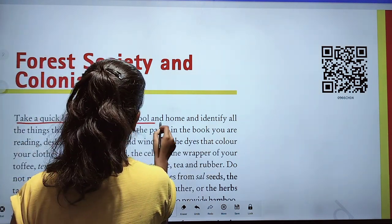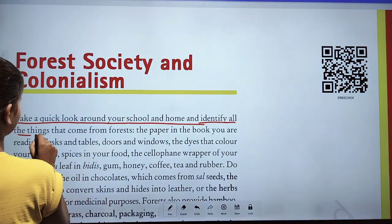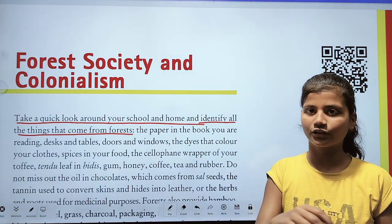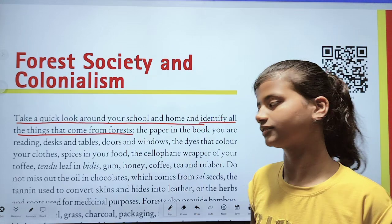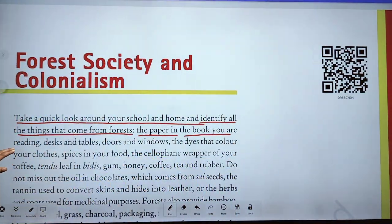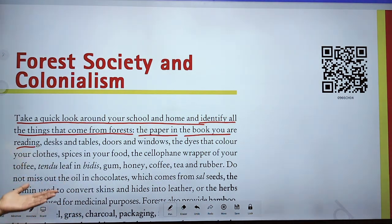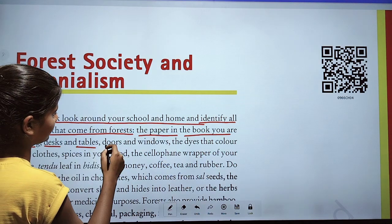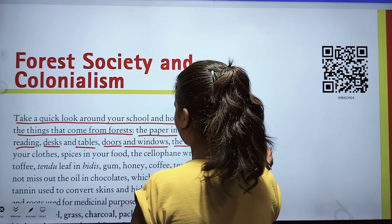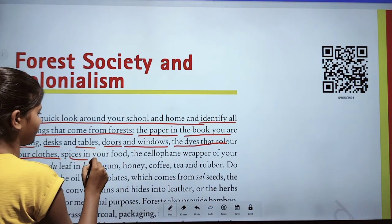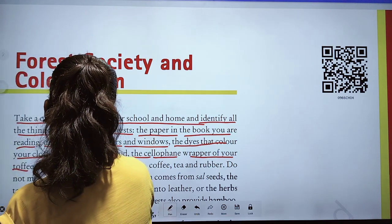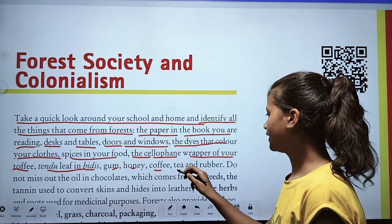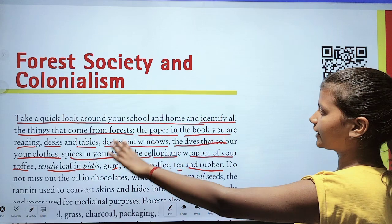Take a quick look around your house or school and identify all the things that come from forest. The paper in the book you are reading also comes from forest. Desks, tables, doors and windows. The dye that colors your clothes, spices in your food, the wrapper of your toffee, gum, honey, coffee, teas and rubber — these are all things that come from forest.